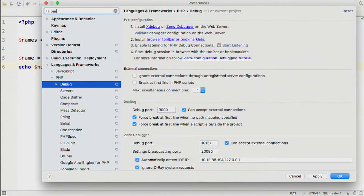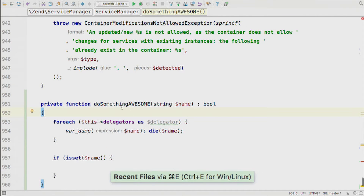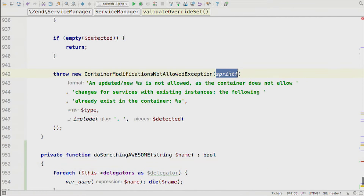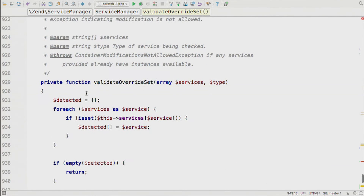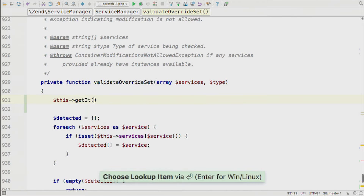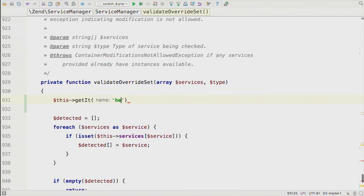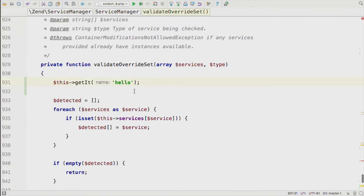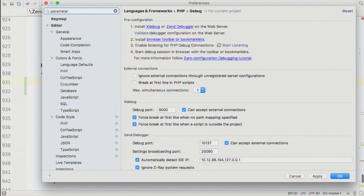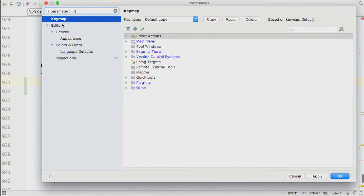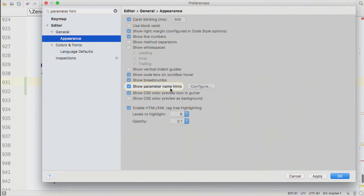The parameter type hints: when calling functions, PHPStorm shows you the name of the parameter you need to pass, which I find massively useful. When I call 'getIt', it tells me what I should be passing in. These are a recent addition and some people don't like them because they may push code over the 80-character limit. You can turn them on or off in Editor > General Appearance > Show Parameter Name Hints. They come turned on by default.